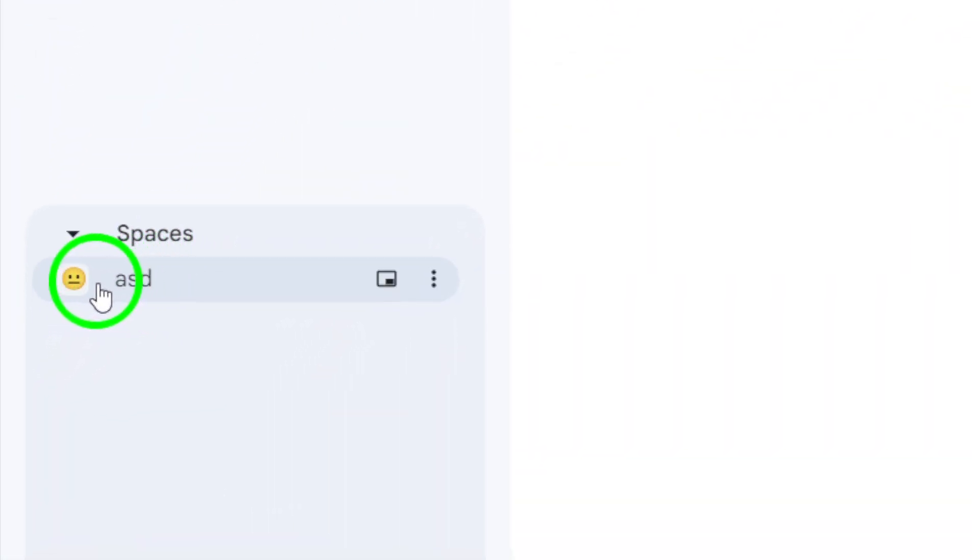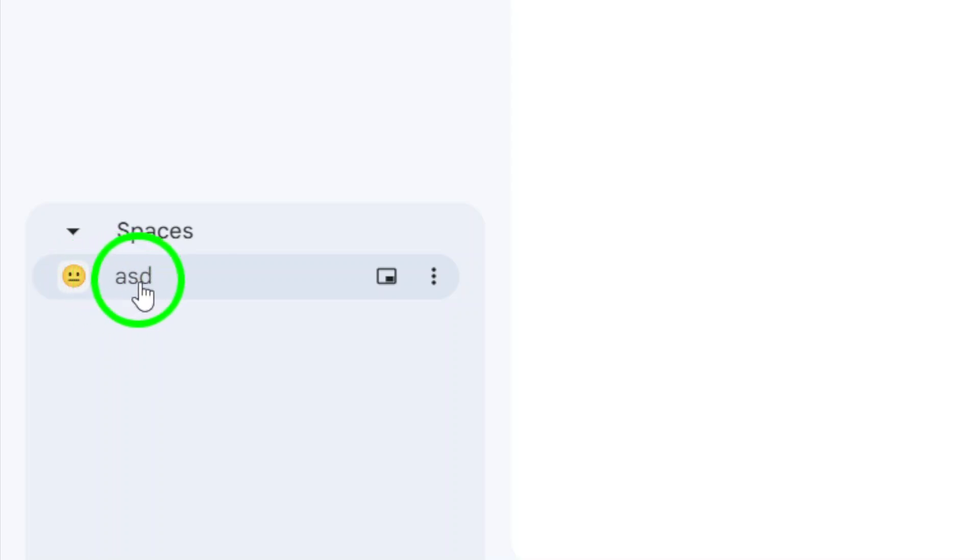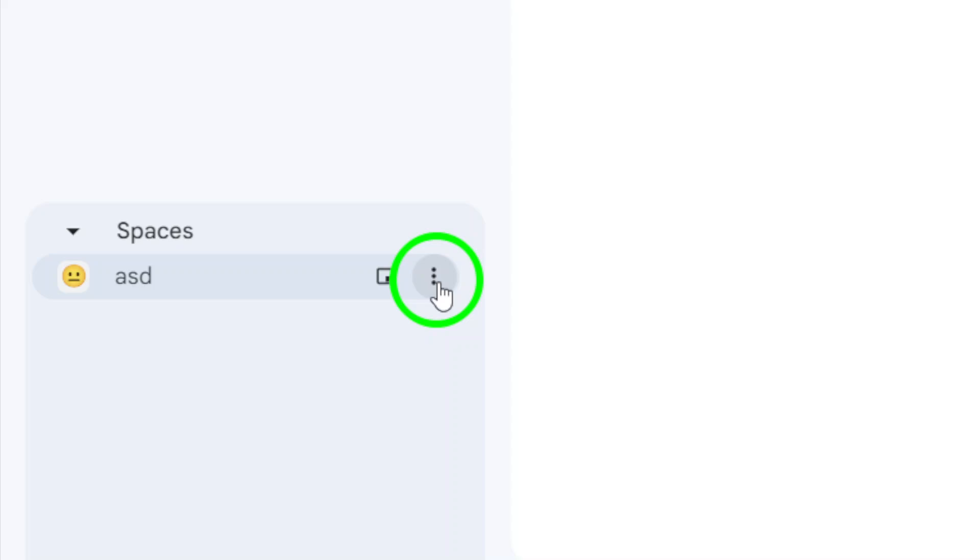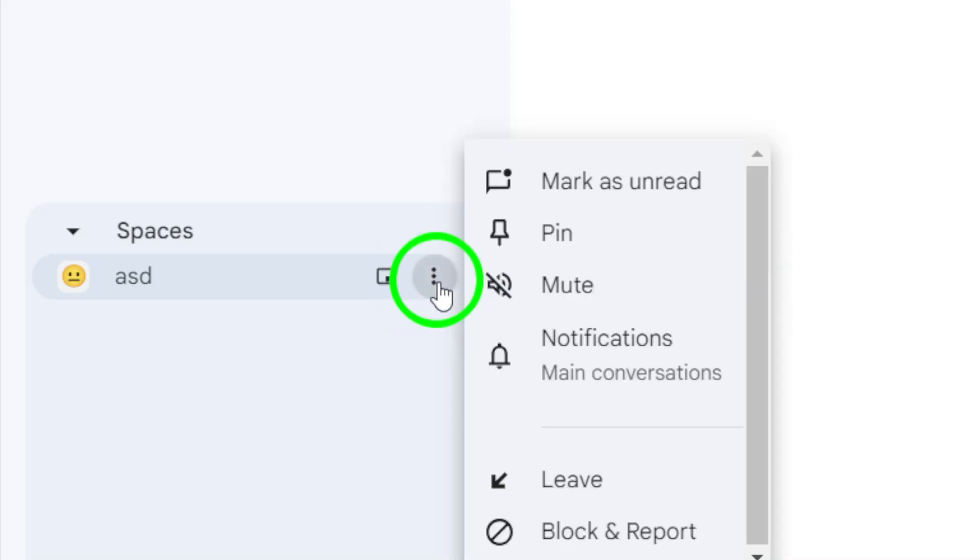Now, find the space you want to mark as unread. Hover your mouse over that space, and you'll see three vertical dots appear on the right side. Click on those three dots to open up more options.